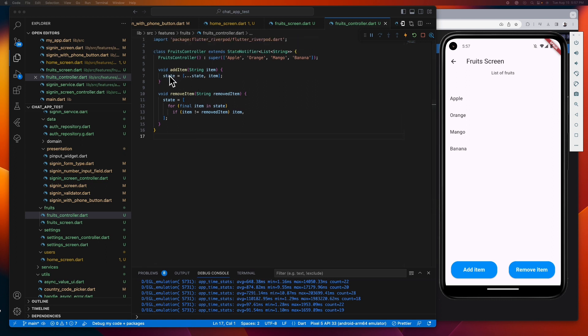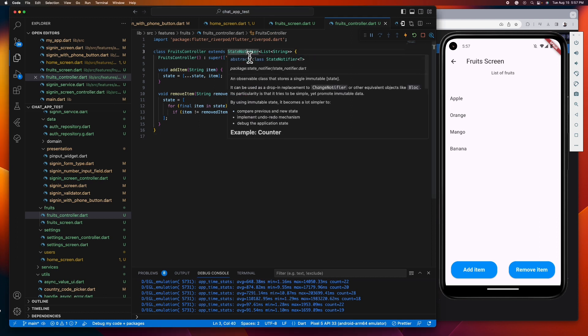Take note that we cannot directly modify the state here because according to the state notifier definition, it says that it's an observable class that stores a single immutable state.